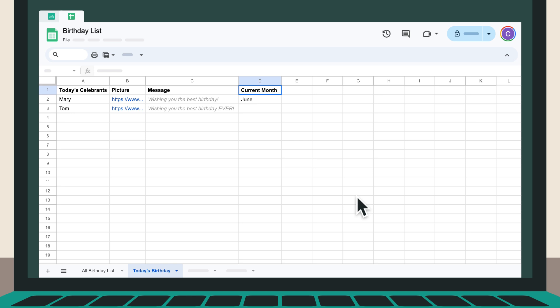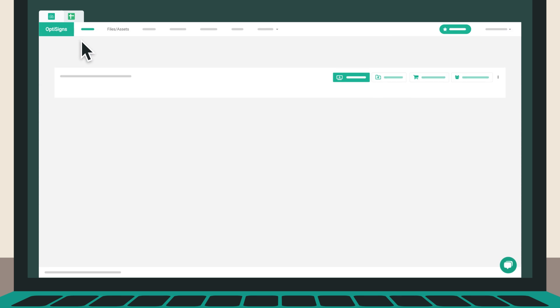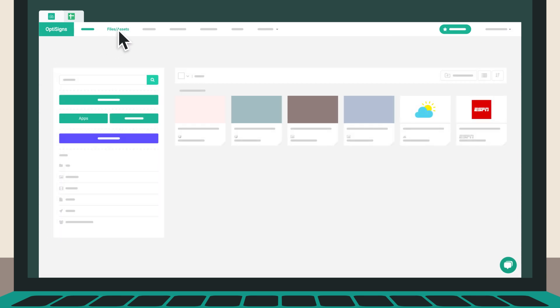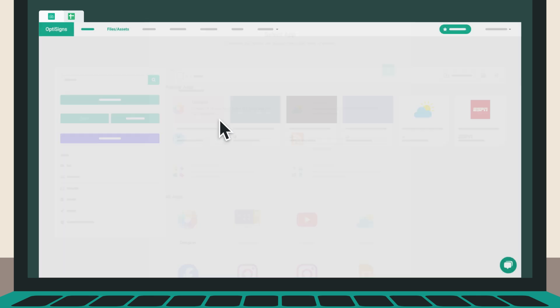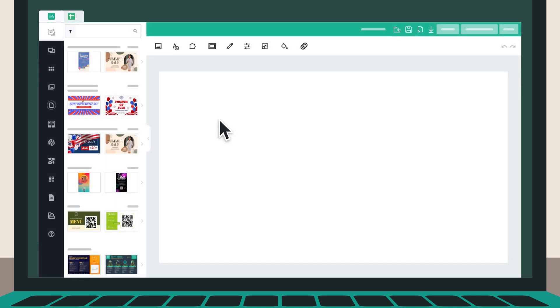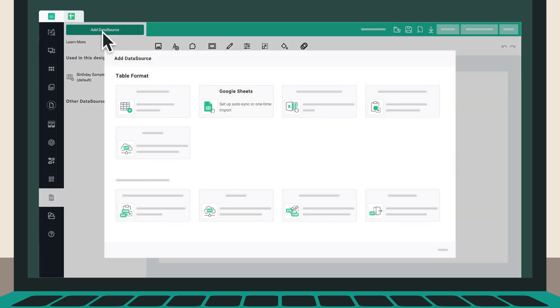Once your data is ready, go to the OptiScience web portal to link your data source. In the web portal, start by navigating to the Files and Assets page, then click on Apps and open the Designer app. From the side menu, select Data Source and choose Add Data Source.